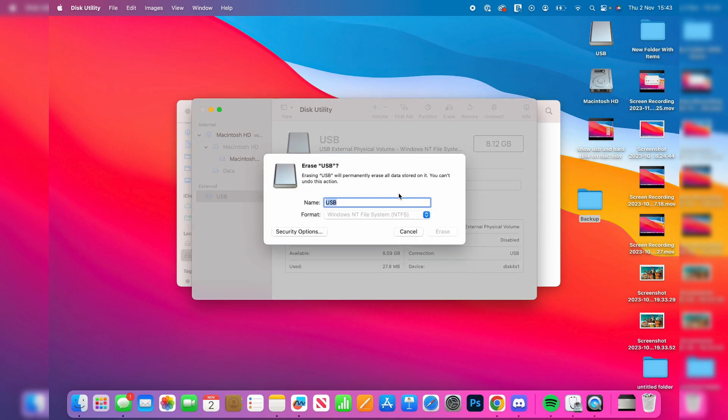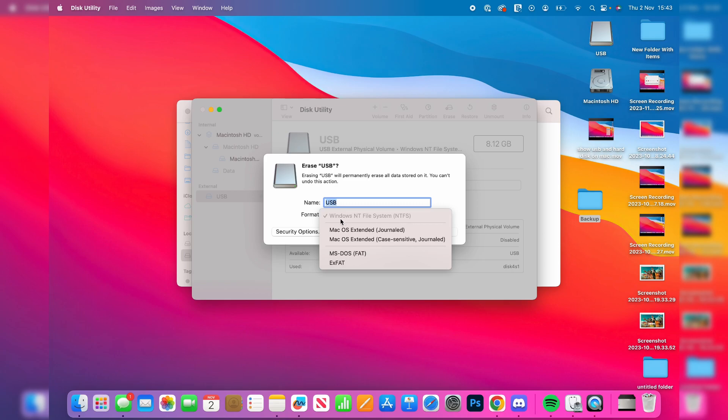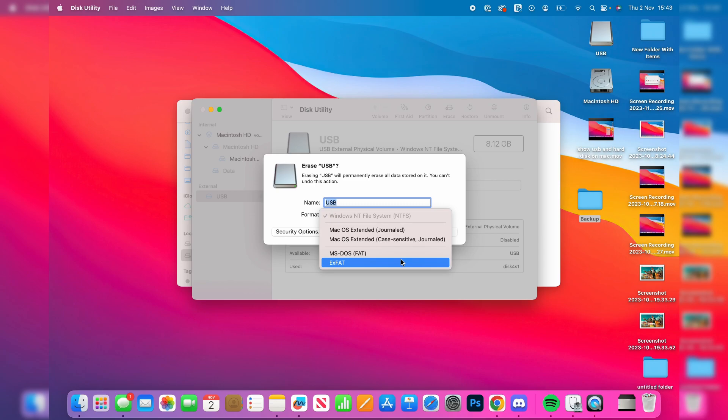And now what we can do is change the format. As you can see at the moment it's set to Windows NT file system. If we set it to exFAT this is a very good broad system which is going to work on both Mac and Windows.